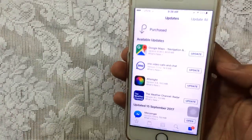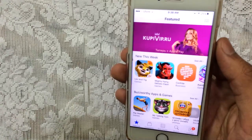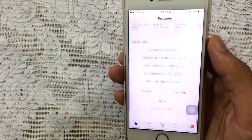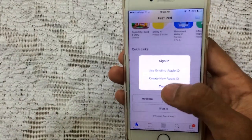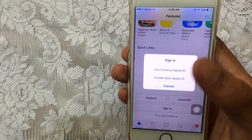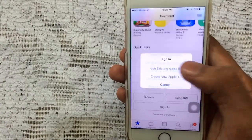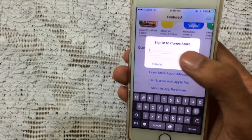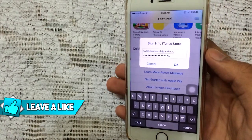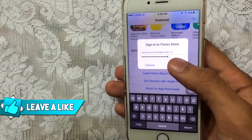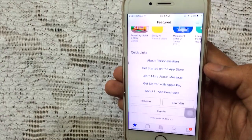Alright guys, first of all go to the App Store. The Apple ID and password is mentioned in the description down below. Just scroll down and tap on sign in. If you are signed in with an Apple ID, just tap on the Apple ID and tap on sign out. So use existing Apple ID — the ID and the password is mentioned in the description. Be careful with the password, just tap on OK and it will sign in perfectly fine.